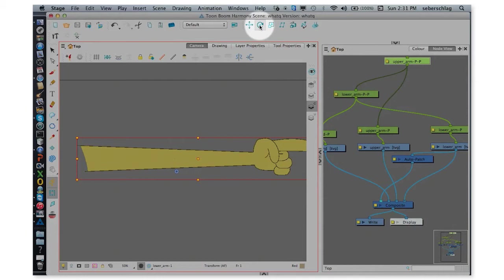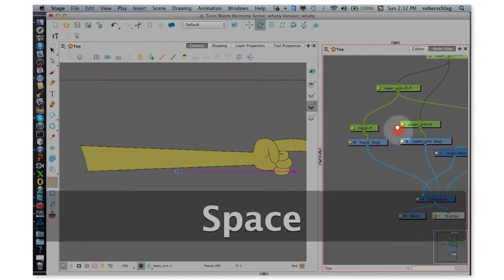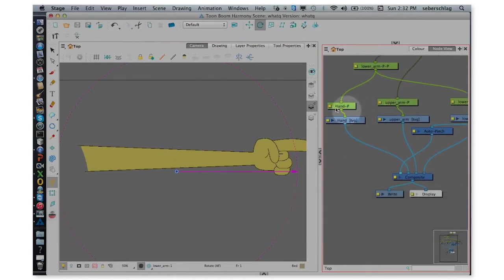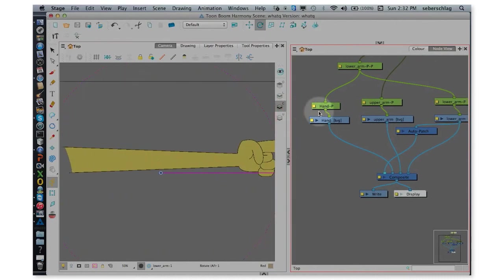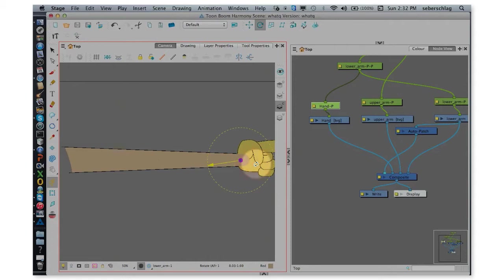You're going to find the second one, which is the Rotate Tool. And I'm going to click on the peg of each one of these elements. Click on the hand peg. This is the drawing, this is the peg. And I'm going to put the pivot somewhere at the wrist.